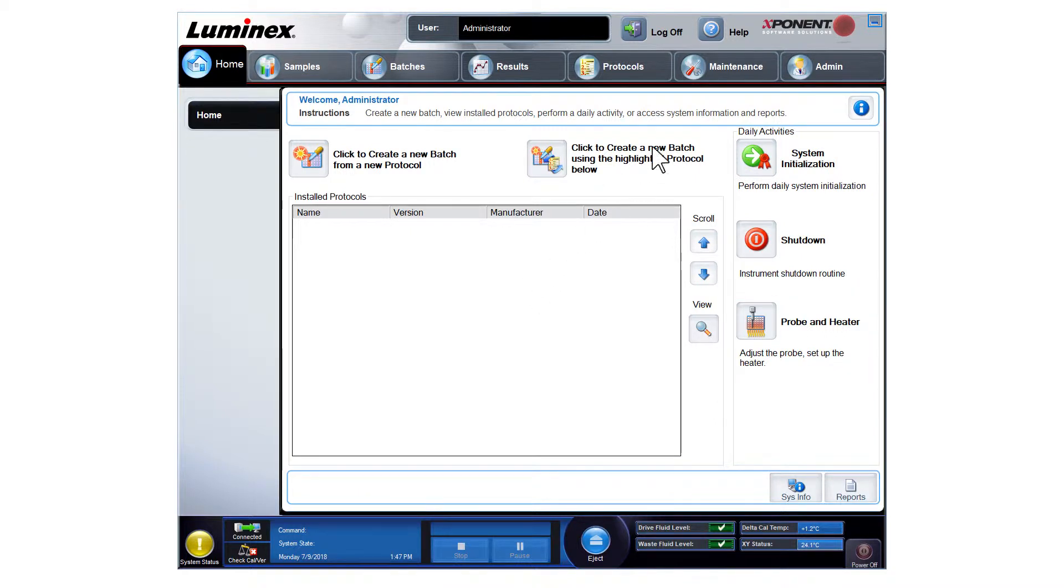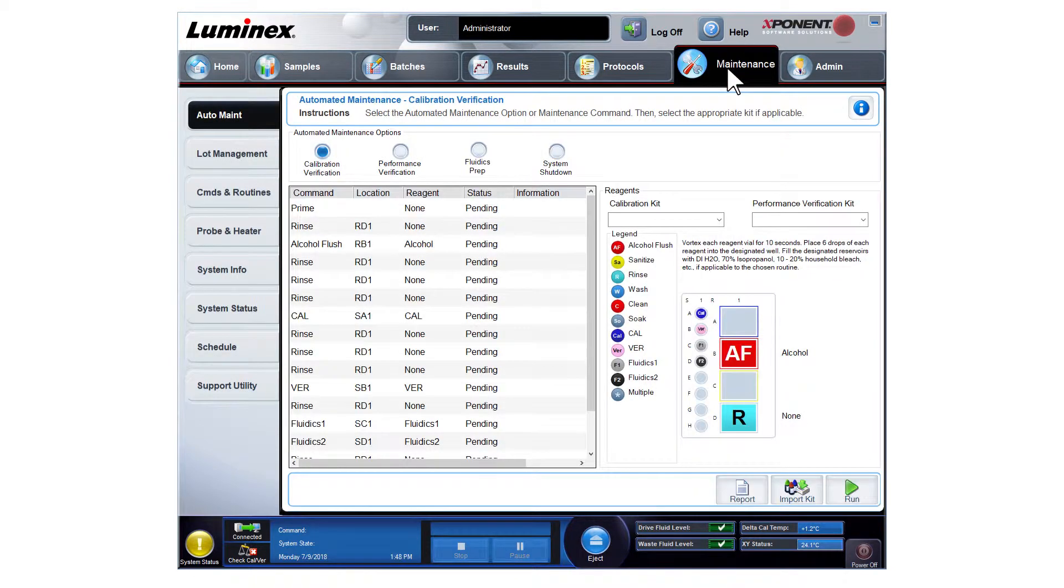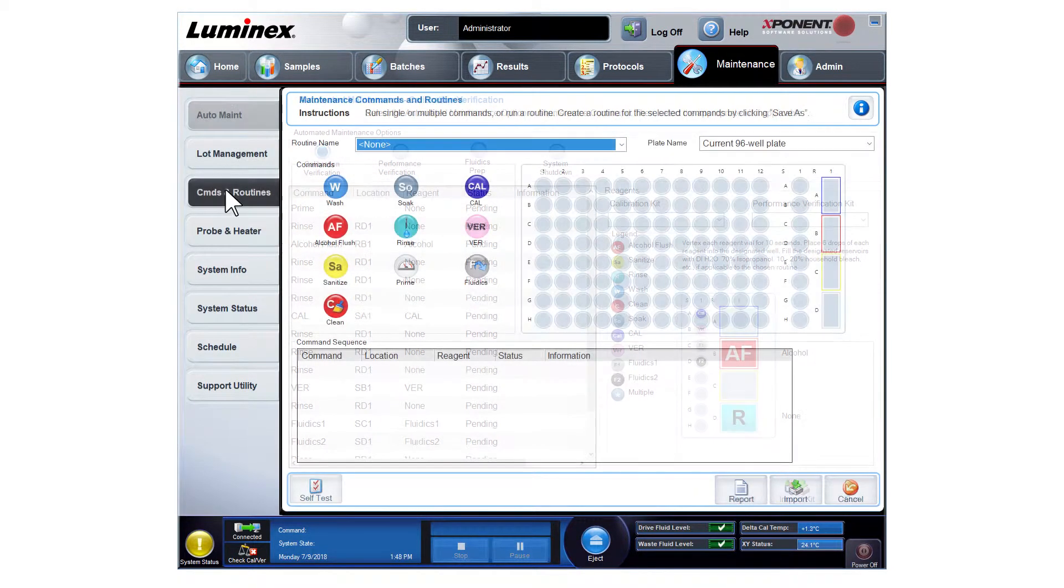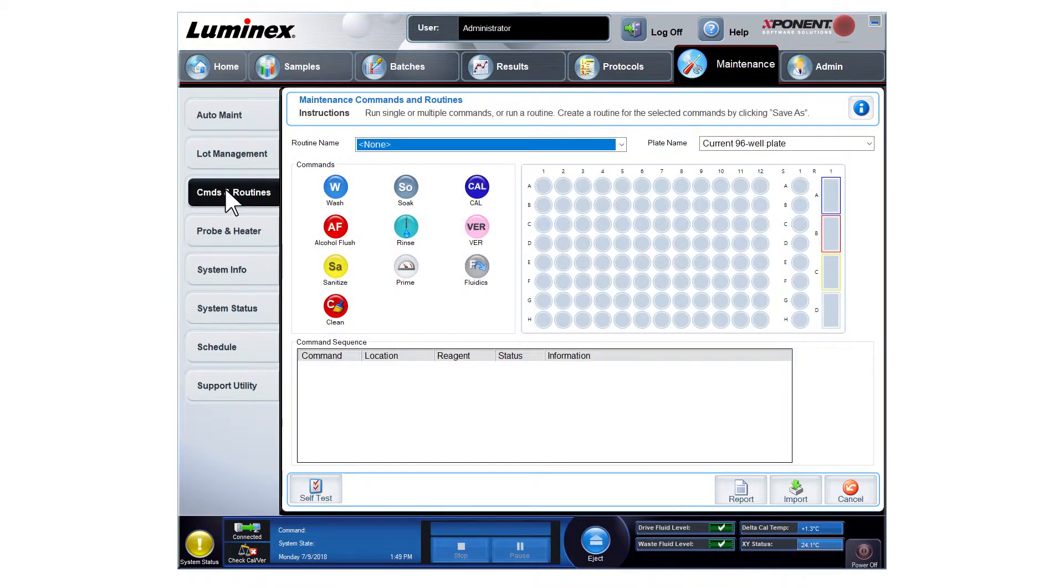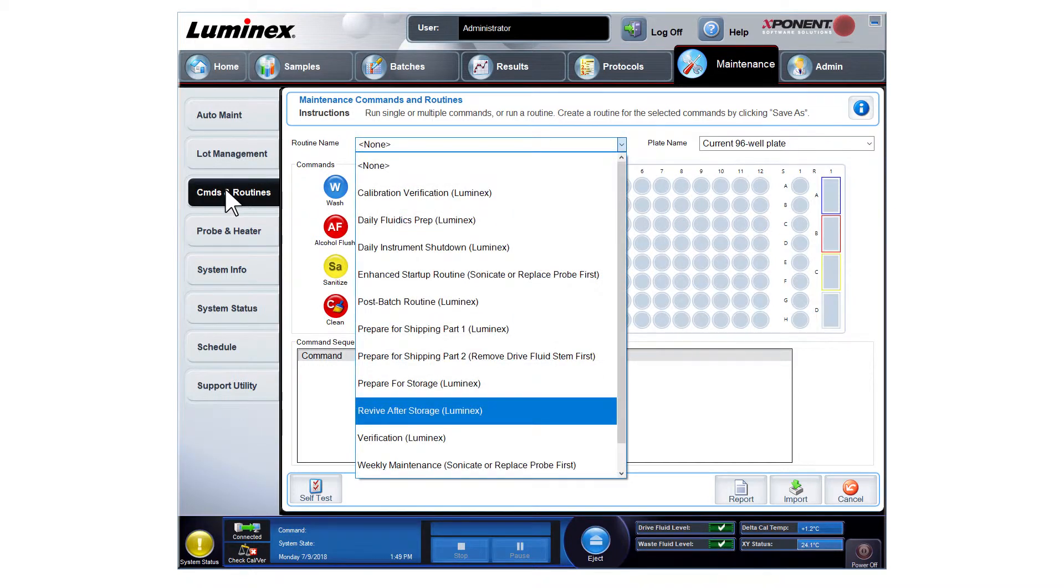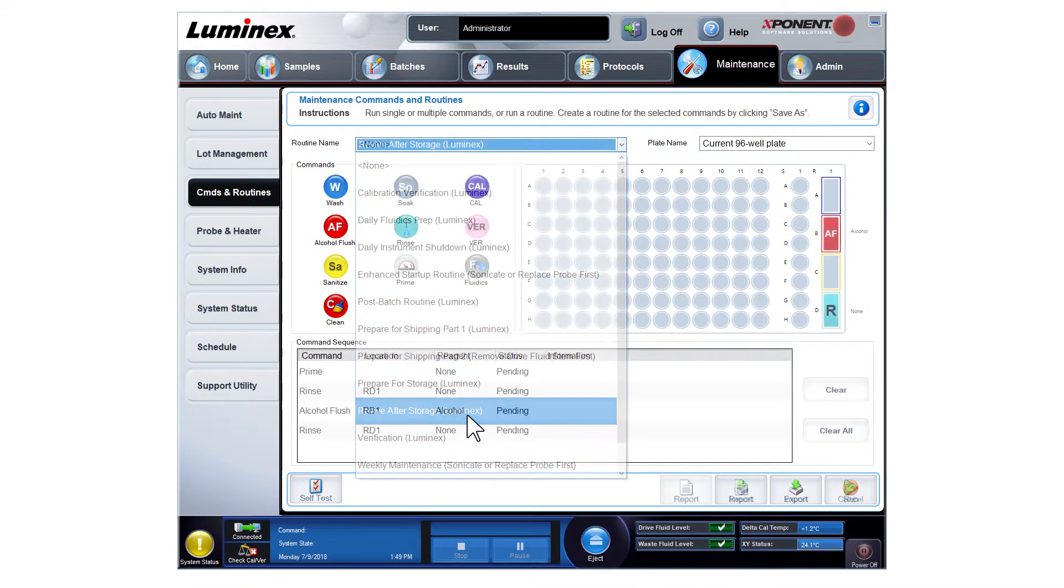Next, navigate to the Maintenance page and go to the Commands and Routines tab. From the Routine Name dropdown, select Revive After Storage Luminex.